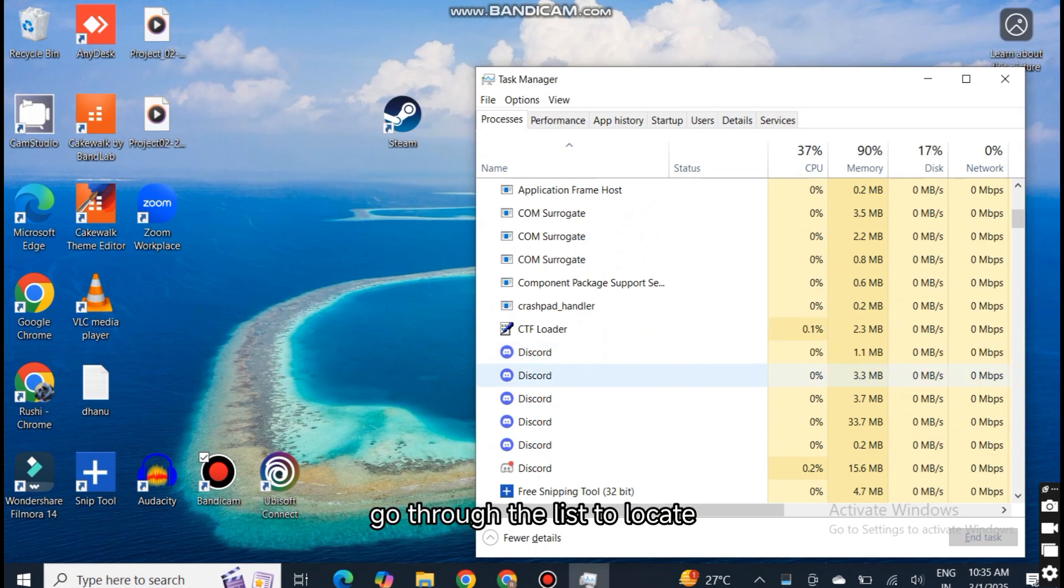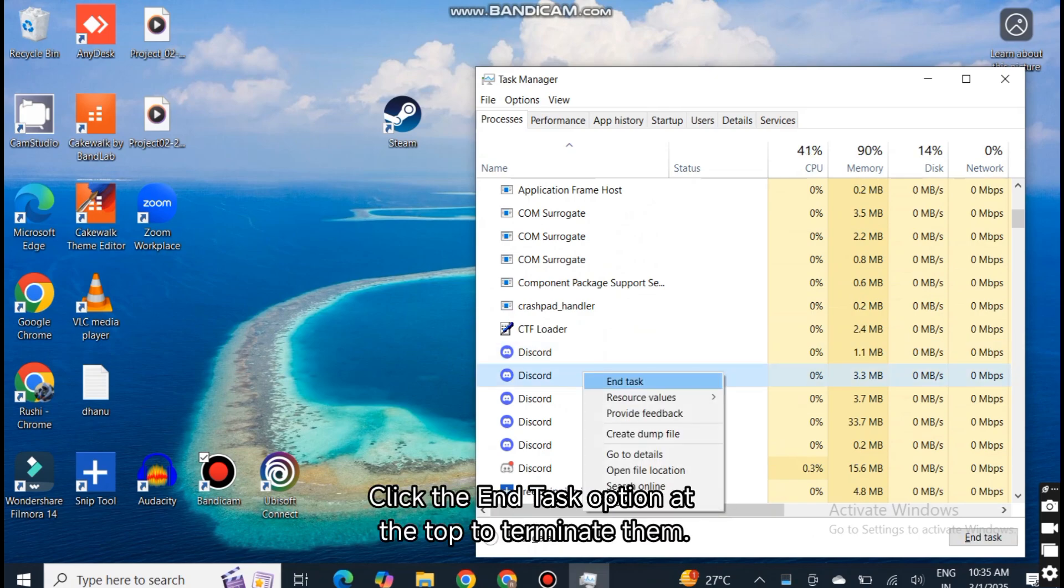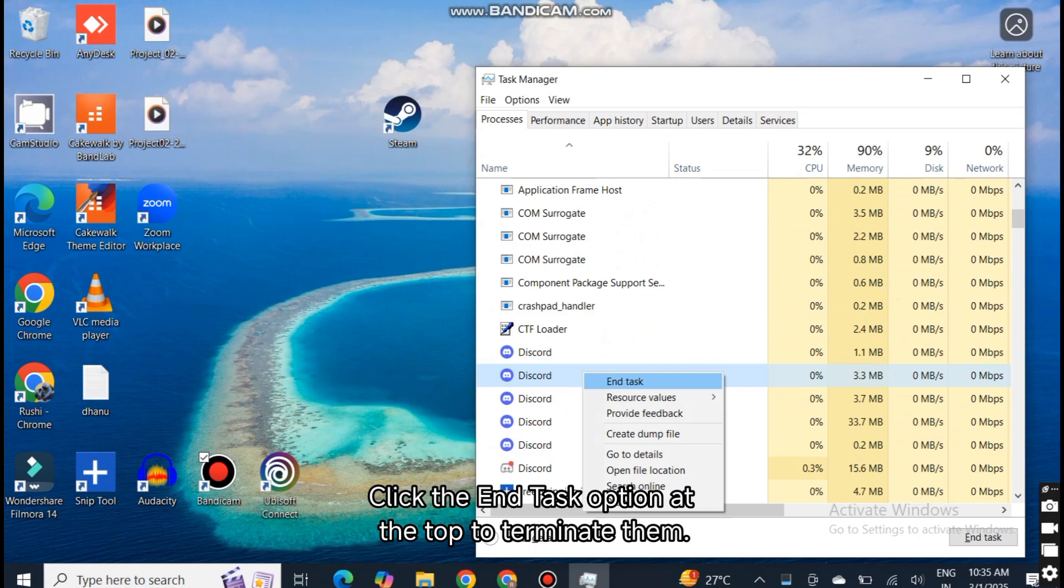go through the list to locate and select the apps and programs you aren't using. Click the End task option at the top to terminate them.